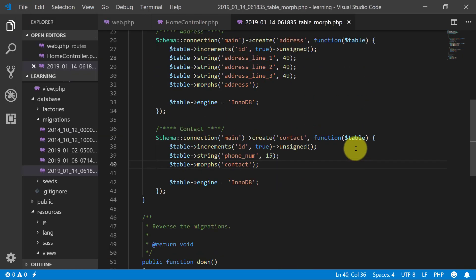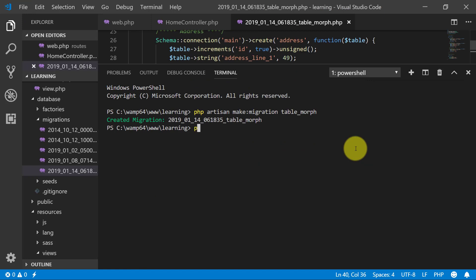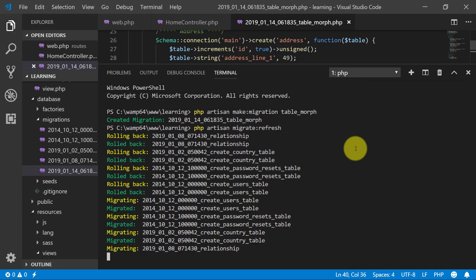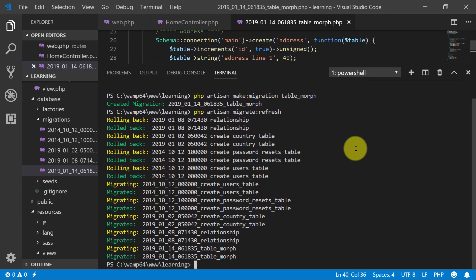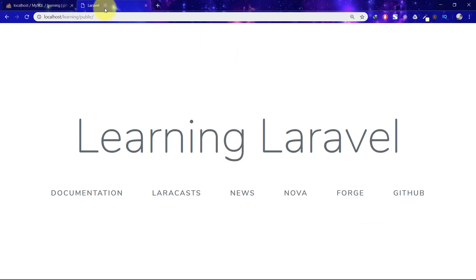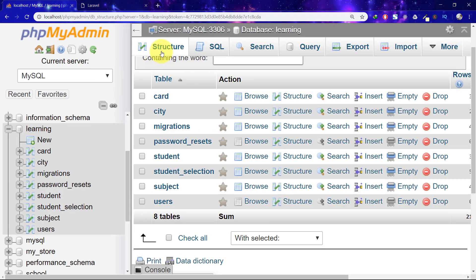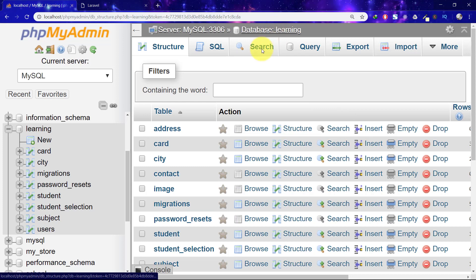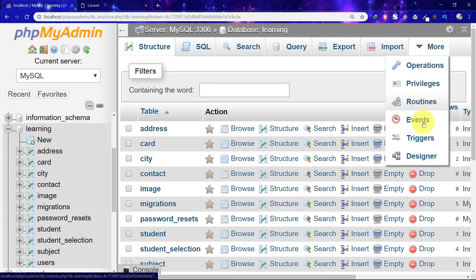Now let's migrate. Run php artisan migrate:refresh — this will remove all of our previous tables and then create new tables for us. Let's check these tables in the designer.